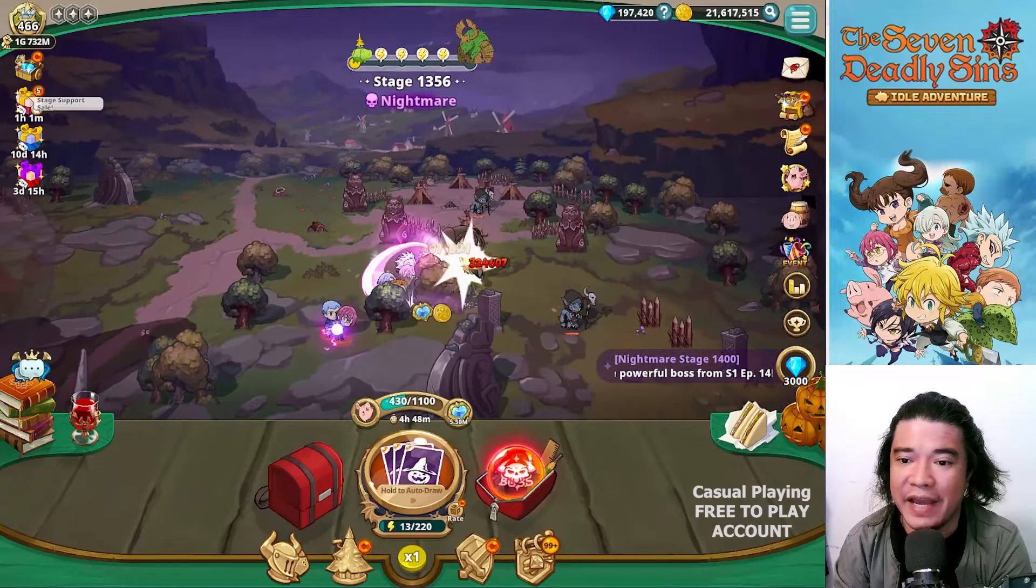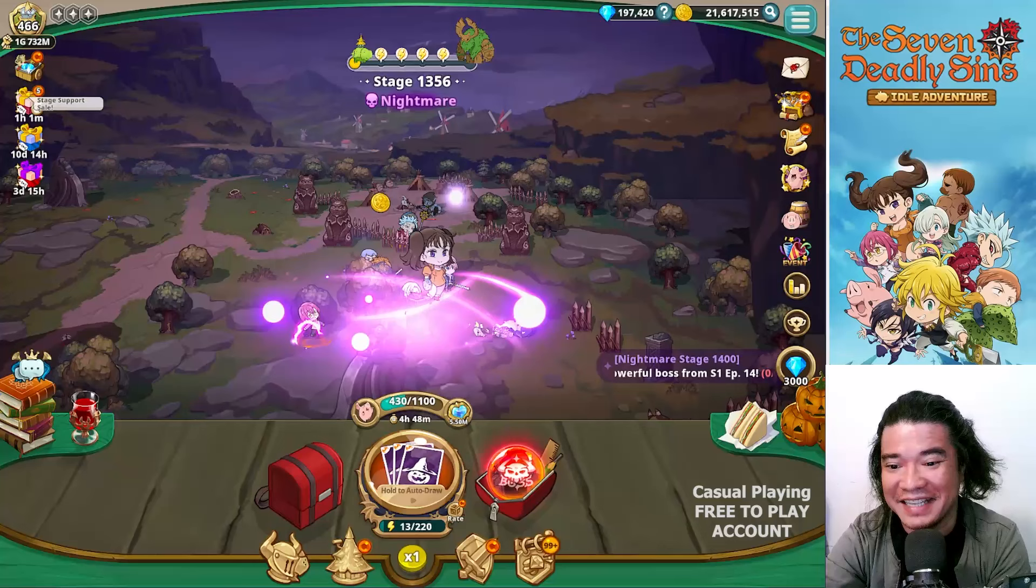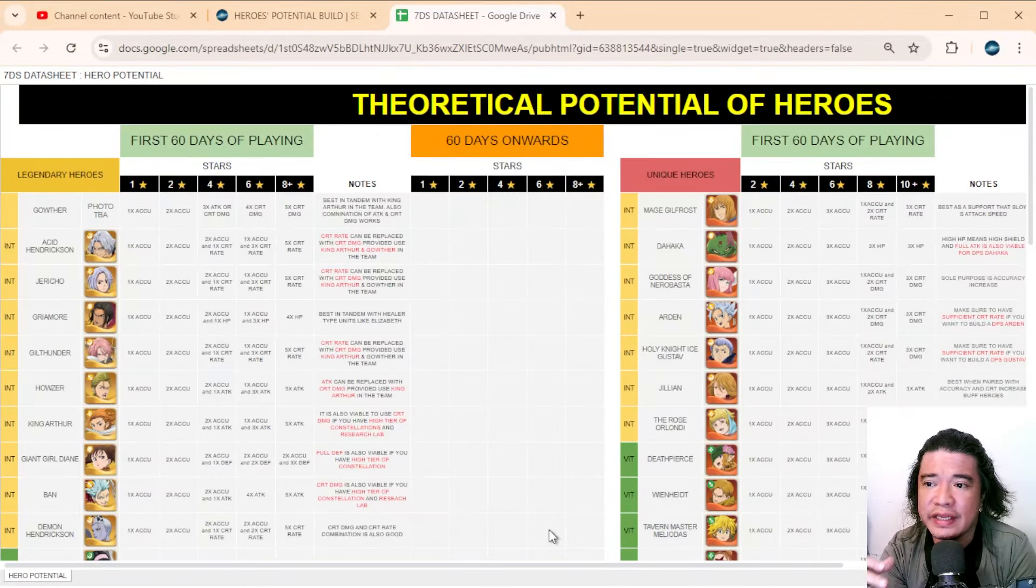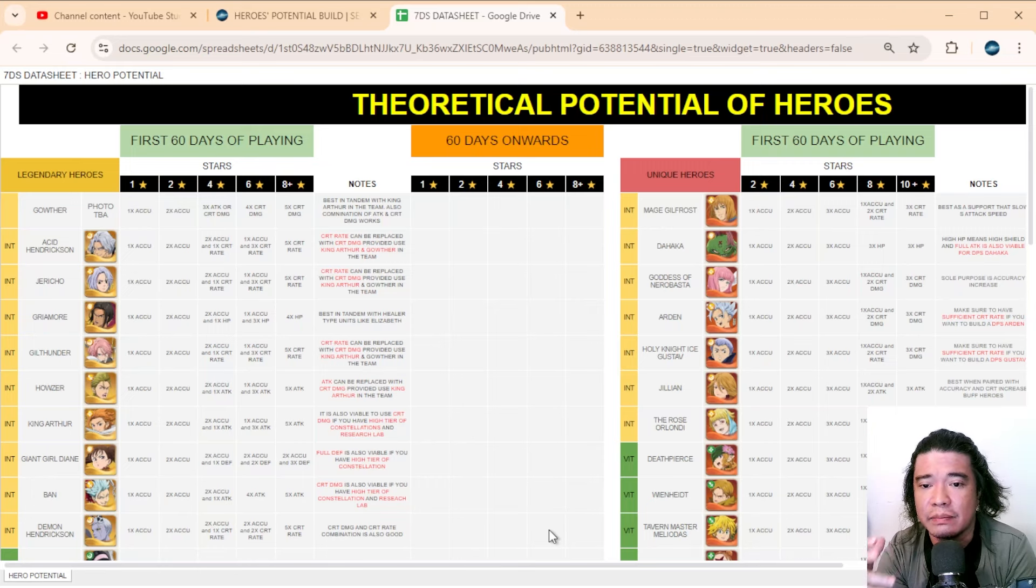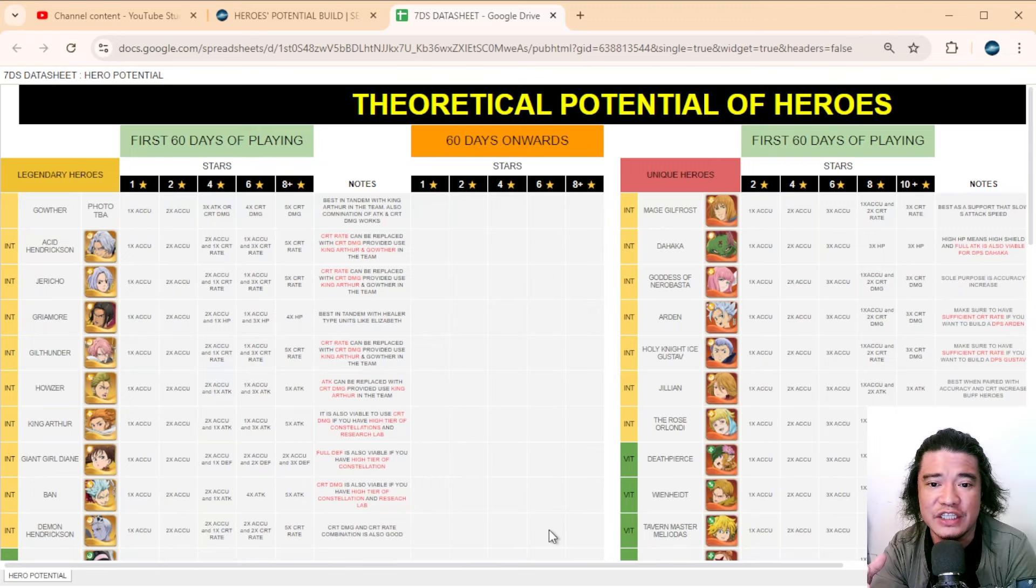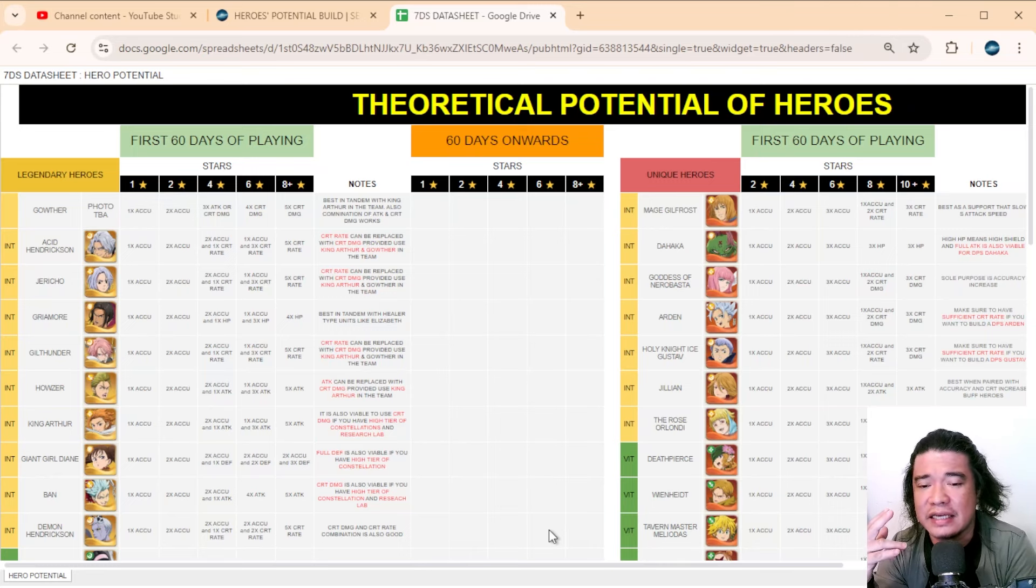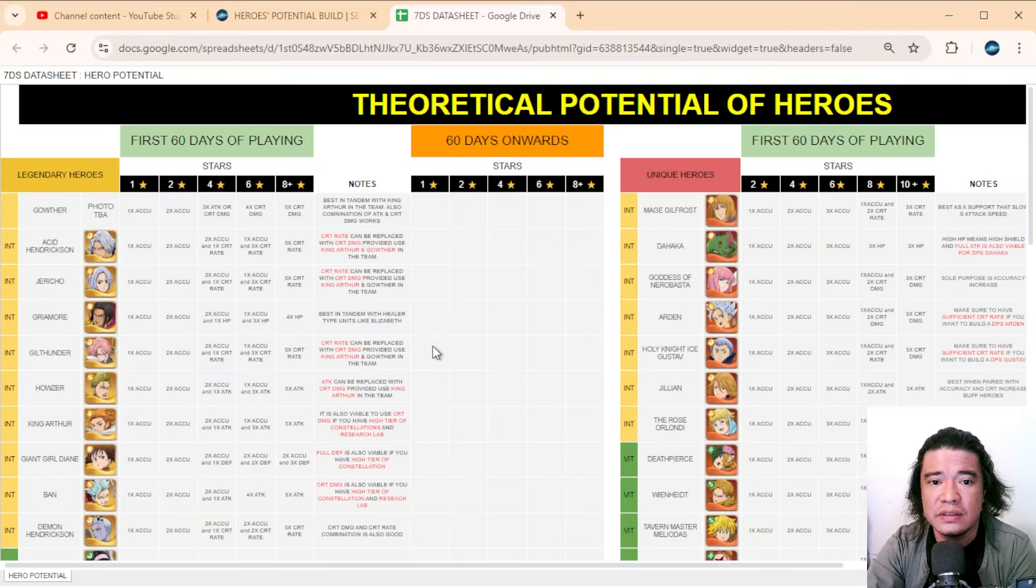that I have made and this is a blogger site. This is the theoretical potential of heroes and I've done this also on the other game of Netmarble, that would be Seven Knights. These two games, Seven Knights and Seven Deadly Sins, have similarities.